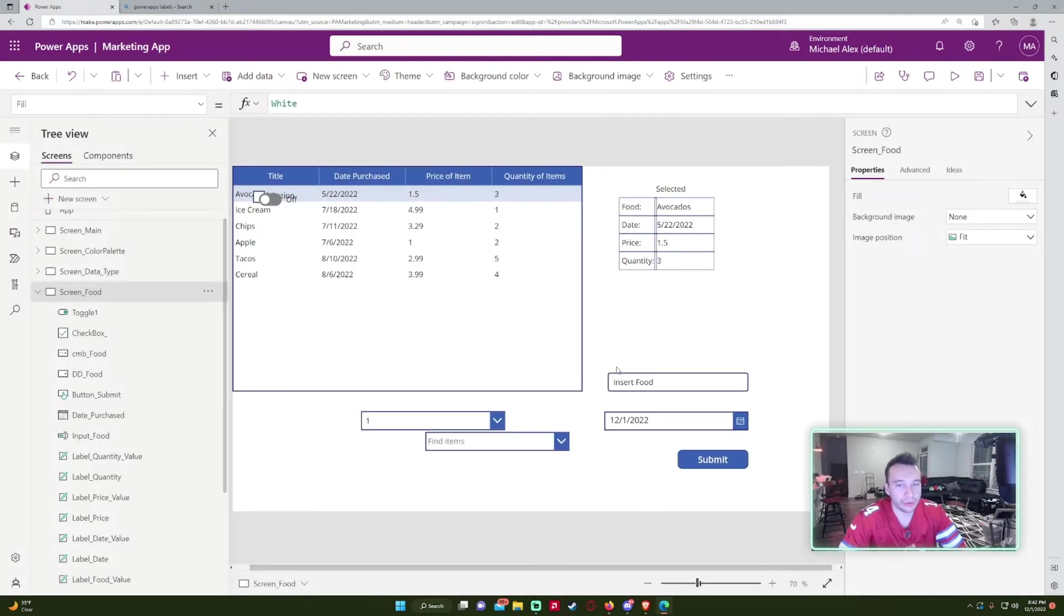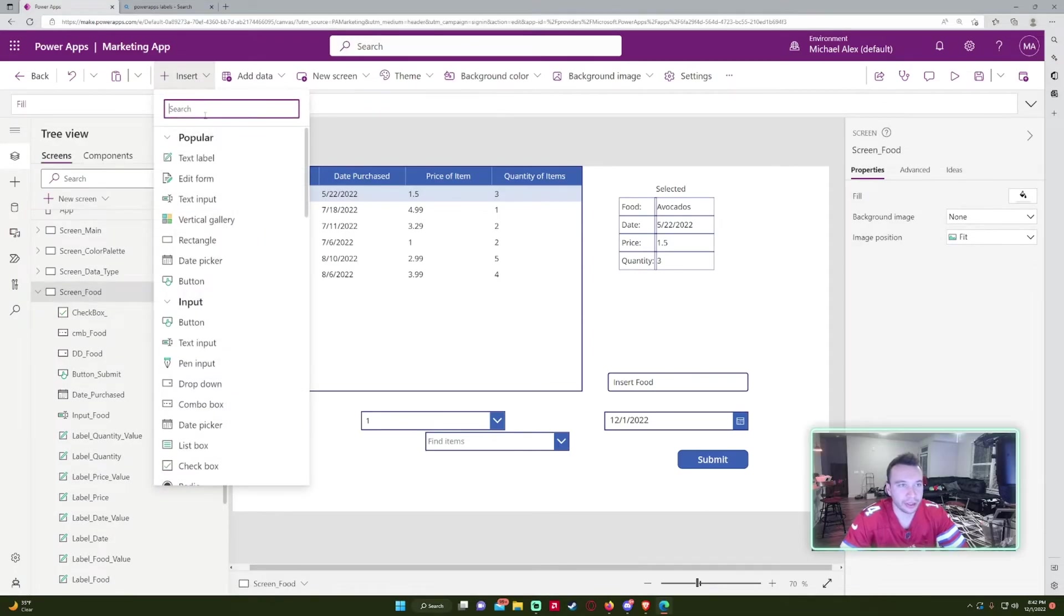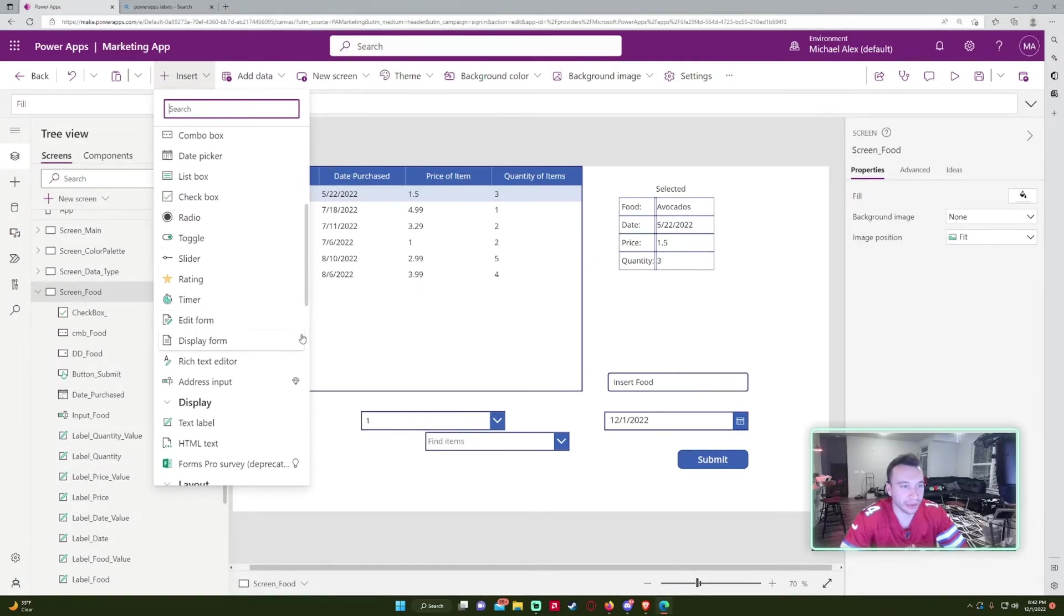Again, I don't really use toggles too much unless I have it not visible on the screen and I'm just like cycling back and forth.